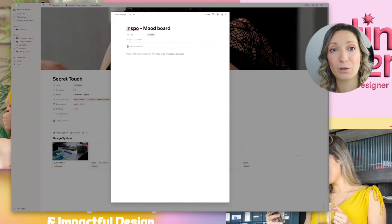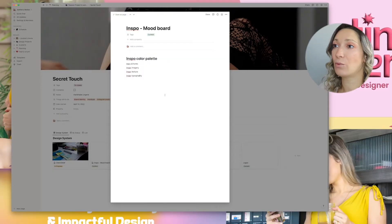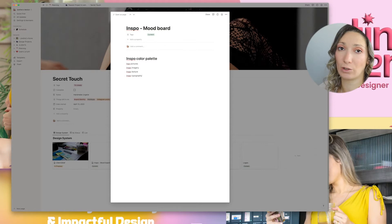Now we will work on the inspo and mood board. What I put in the inspo and mood board section are tons of pictures from sources like Pexels, Unsplash, Envato Elements, Adobe Stock — everything that gives me inspiration for creating this brand, including different color palettes. When I have all of that gathered, I will start creating the mood board in Adobe Illustrator.